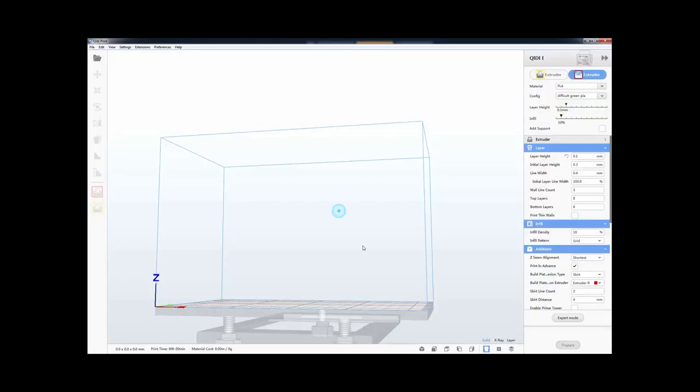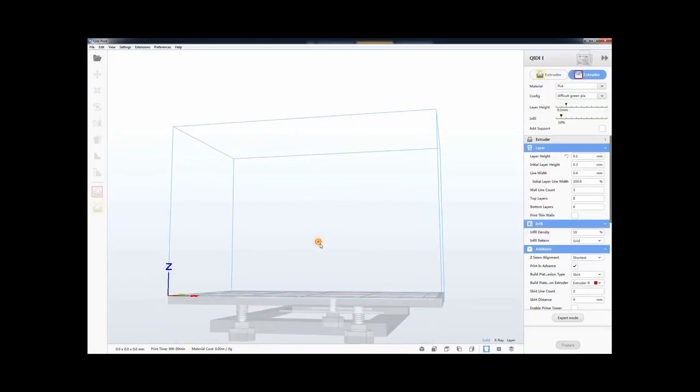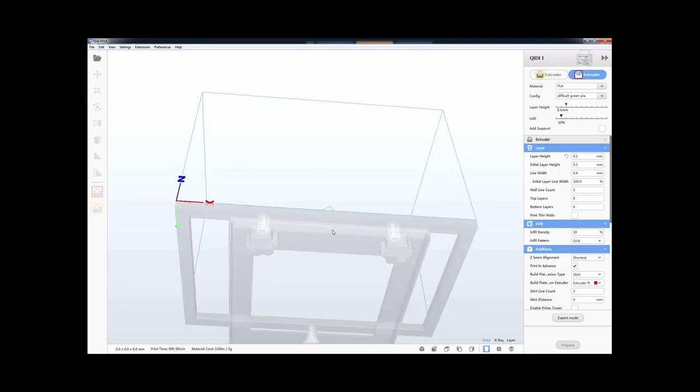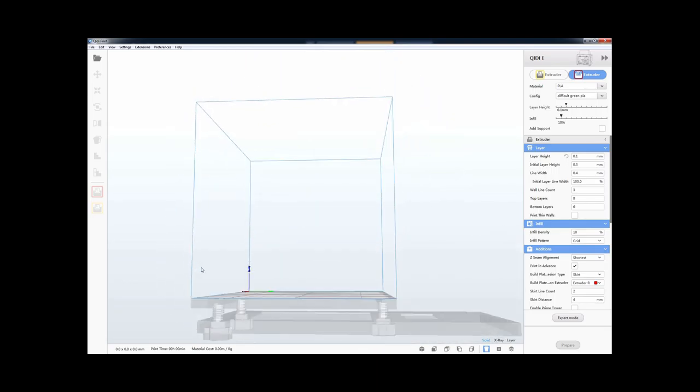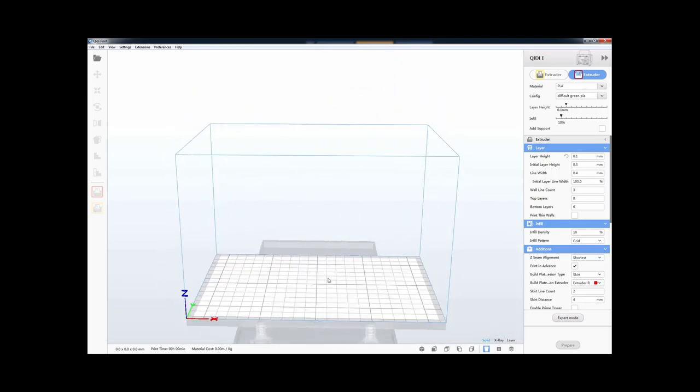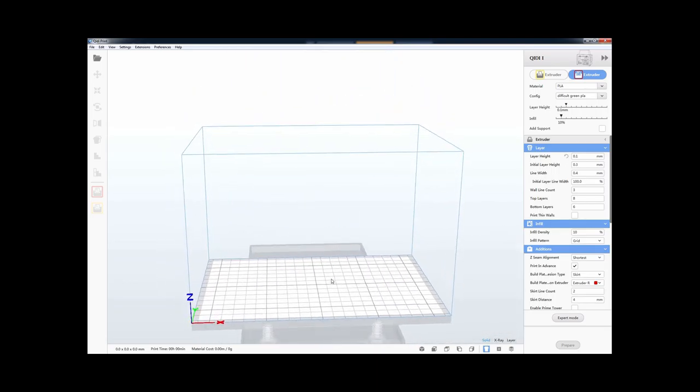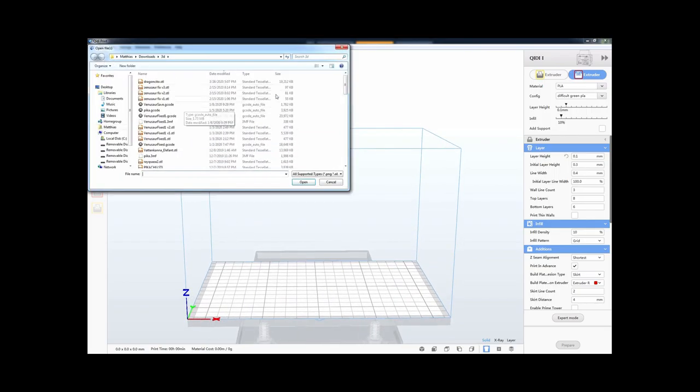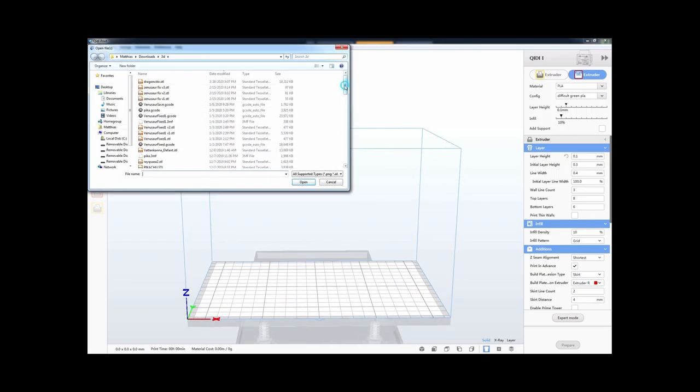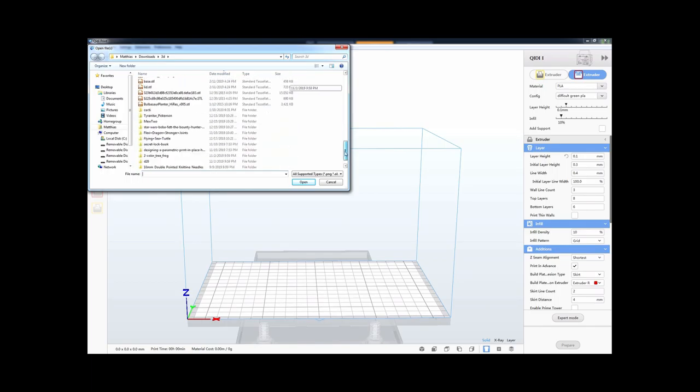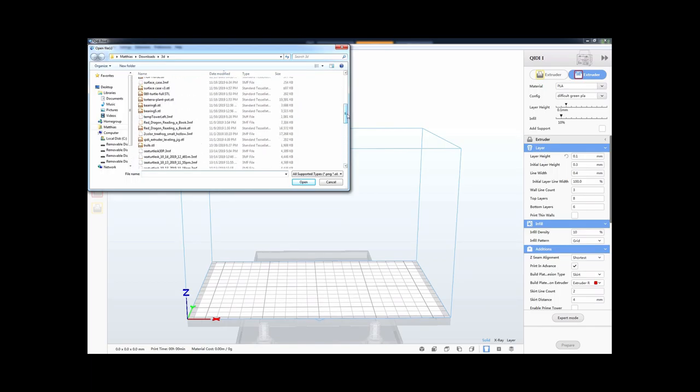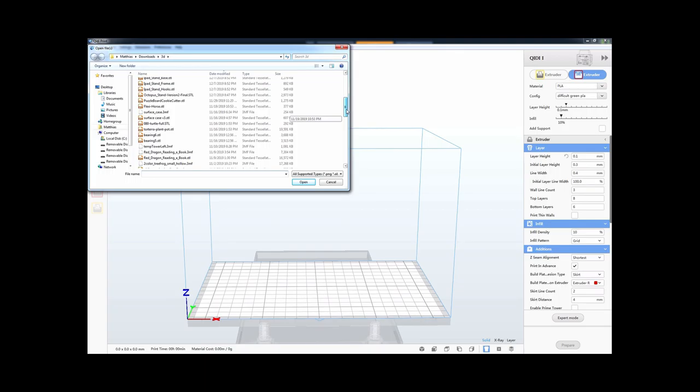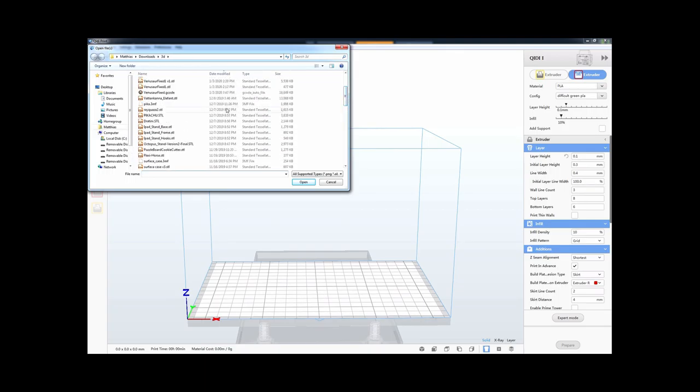So now I'm going to go onto the computer and look at one of the programs that lets you 3D print. Okay, so here's a program that lets you tell the 3D printer what to do. This is a little bit of what the 3D printer might look like. And you want to start by picking the thing that you want to print. So normally you can print things like 3D models.